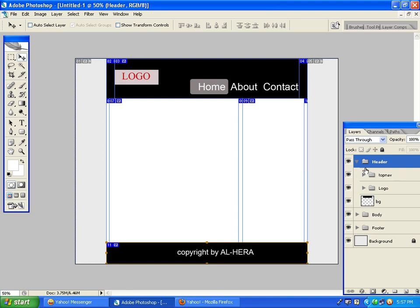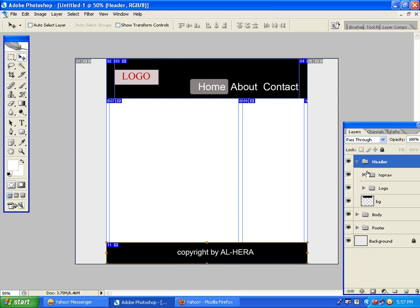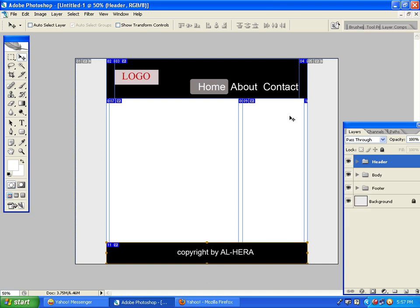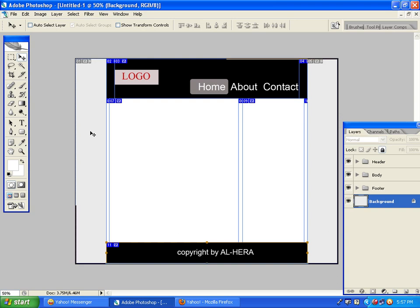We need to group the layers to edit the template. You can see the name of the layer. We can see the header layer, and the body layer. The header is the footer. The background is the background.